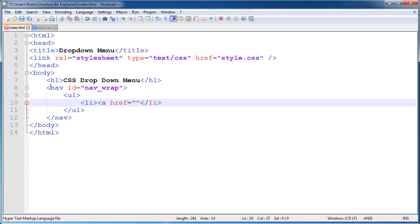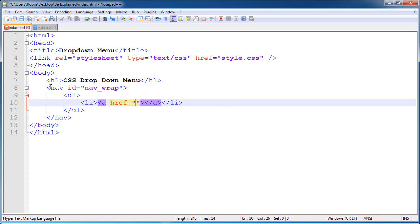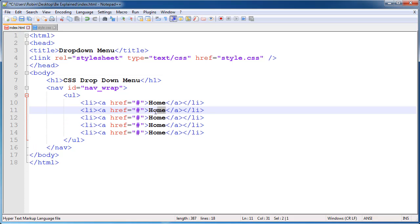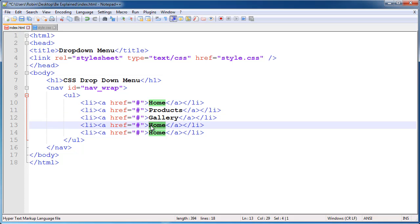Set href equals hash. Type all the categories — by pressing Ctrl+D you can copy these lines. Copy for five times and change the categories: first is Home, second is Products, third is Gallery, fourth is Contact Us, and the last is About.